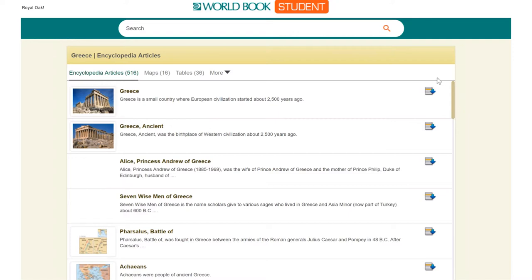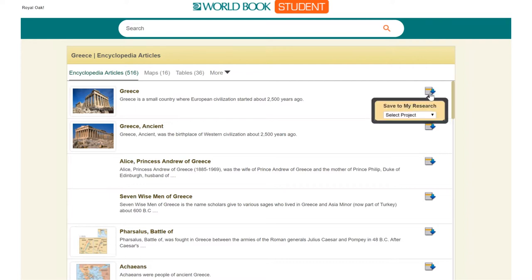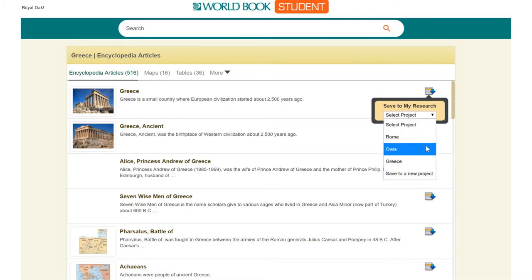Now let me draw your attention to this button on the right. Another feature of this site is you can store your research to access at another time. This is a great tool to use if you're doing an inquiry project that you work on over days or even weeks. When you select this option, it will ask you which project to save it to. I'm going to save it to my Greece folder.